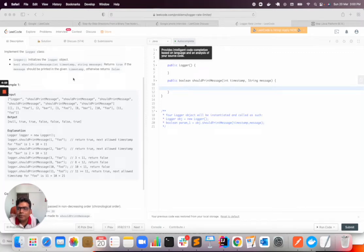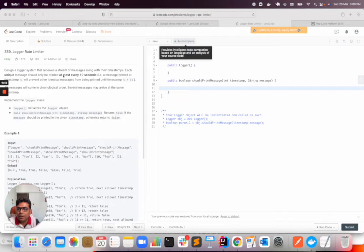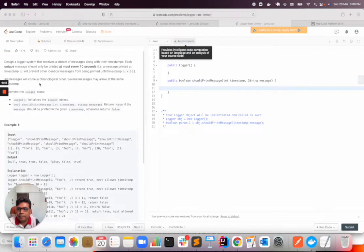Hello there, so today we will solve one of the LeetCode problems, Logger Rate Limiter.